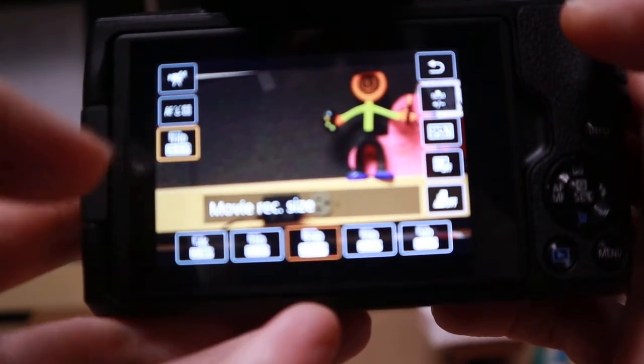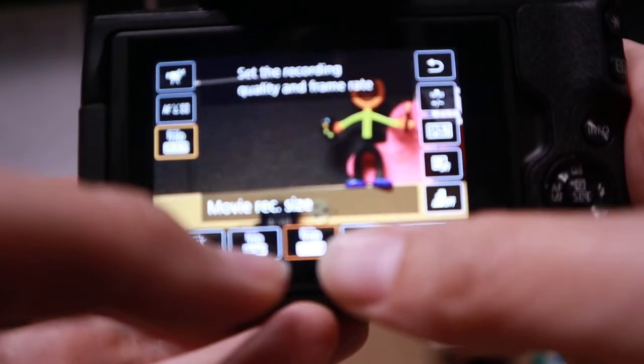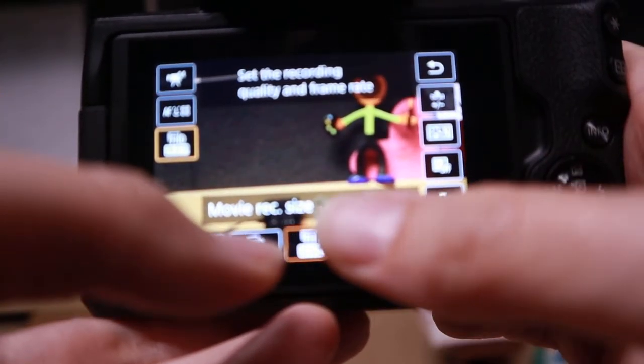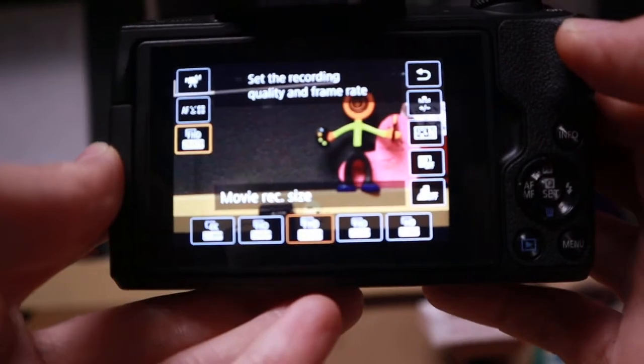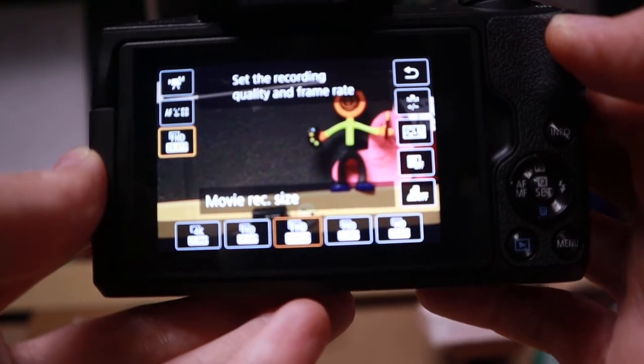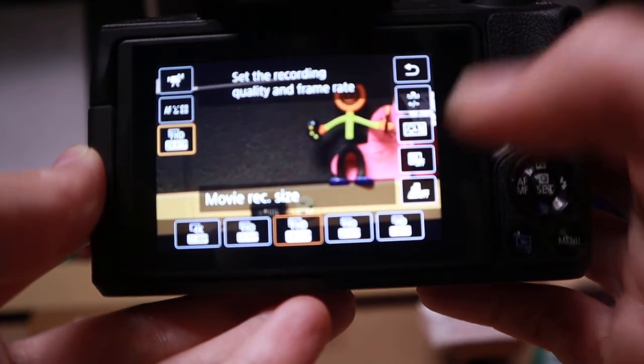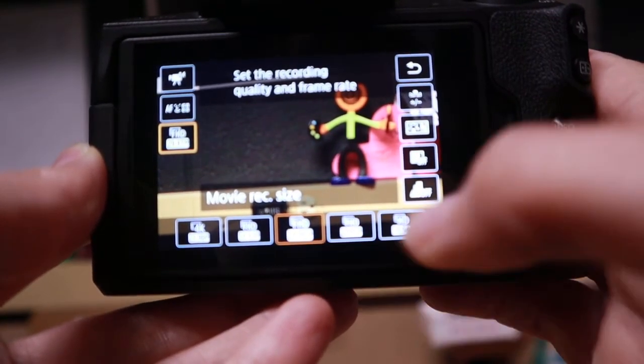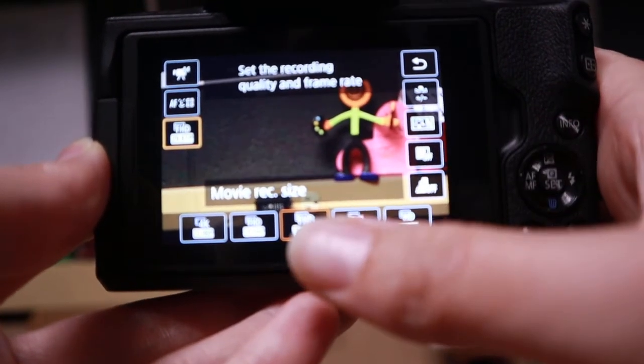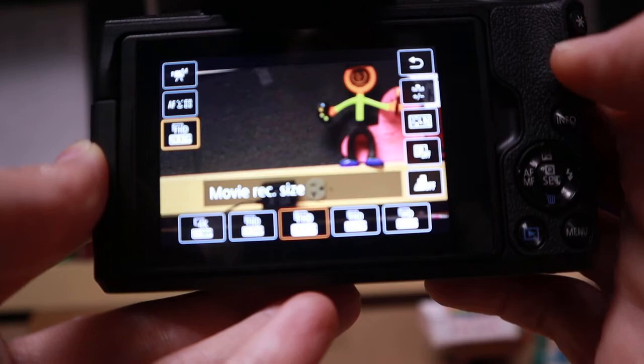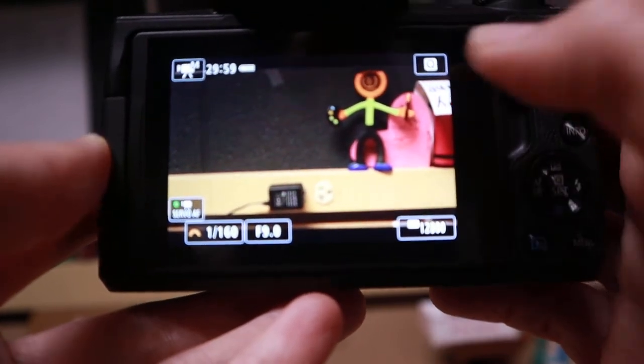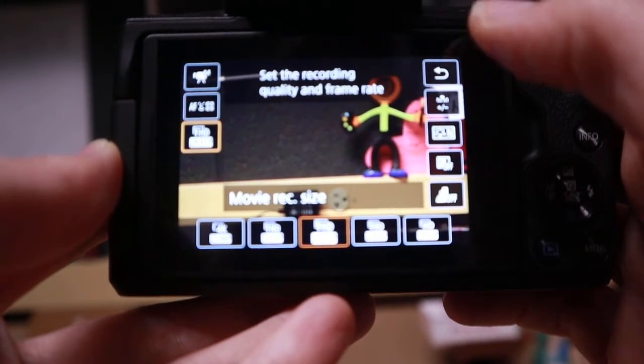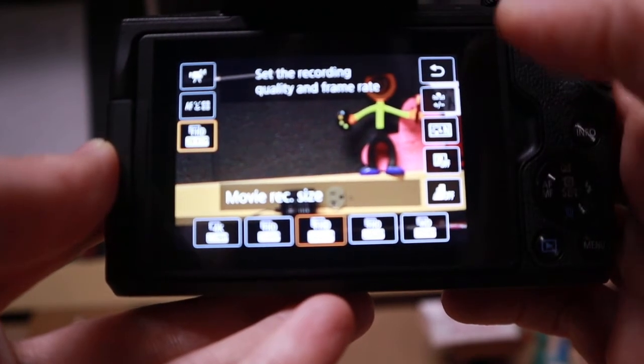Right here too, you can quickly get into, am I filming the right frames per second, and am I doing it HD, or am I doing it 1080? So that is also under the quick control.